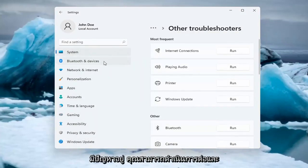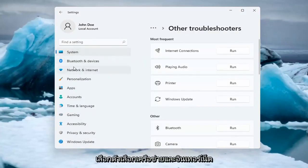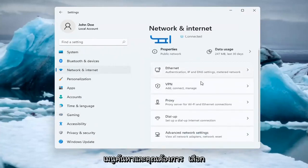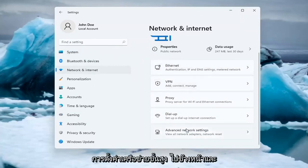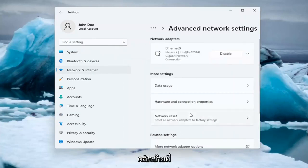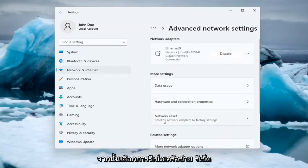If you're still having an issue, you can go ahead and select the Network and Internet option on the left side — you can also search for it in the search menu. And you want to select Advanced Network Settings, go ahead and left-click on that, and then select Network Reset.